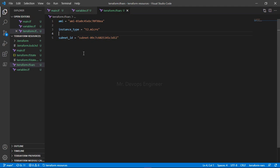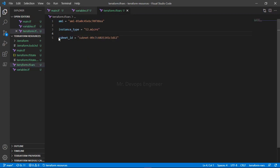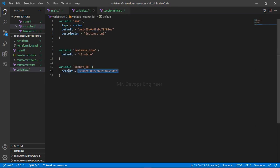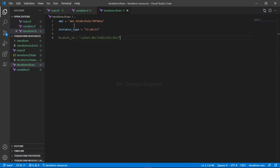Suppose you have defined a variable like subnet_id but you are not going to provide it in the tfvar file. What will happen? It will go to the variable block, check if there is a default value, and execute the code using that default. But if you want to use a specific subnet for your production environment, you can pass that specific subnet_id here in the tfvar file.